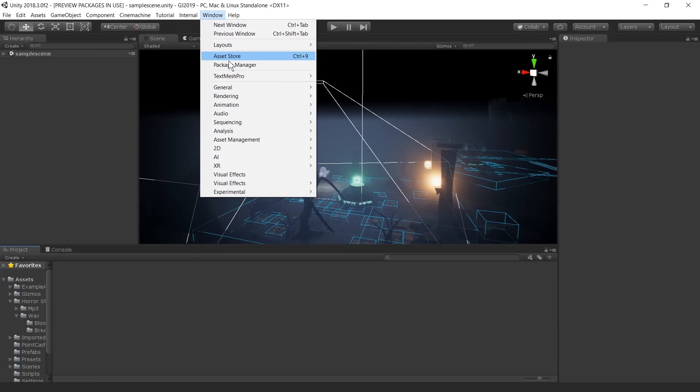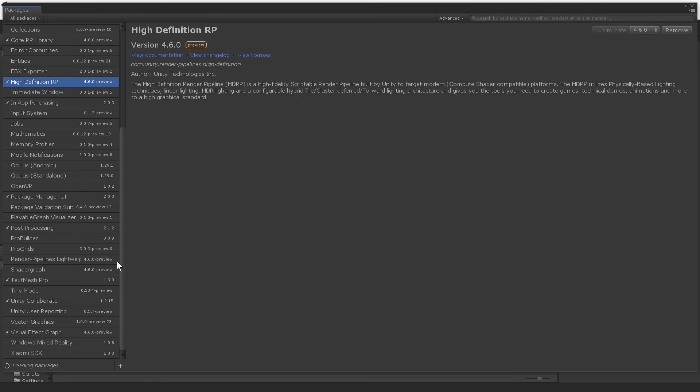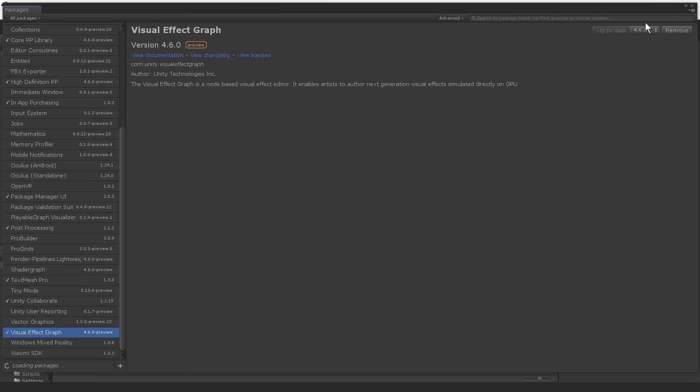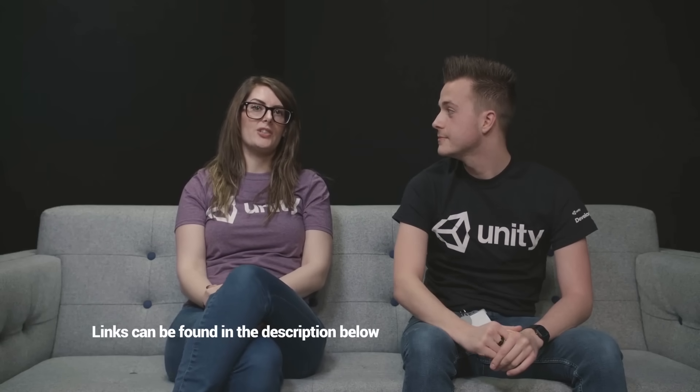We didn't have an animator on our team, so we wanted to use a way of making it look animated without doing traditional animation, which led us to the Visual Effects Graph. The VFX Graph is available now from the Package Manager — you can download it and get started. At the moment it's used with HDRP. If you'd like to find out more about VFX Graph, check the links in the description.